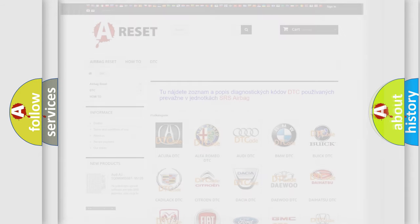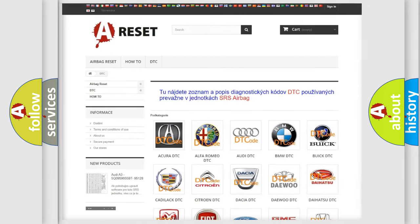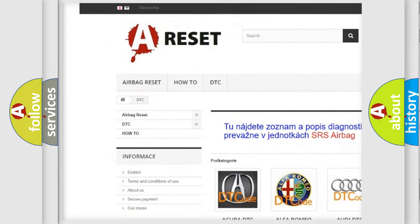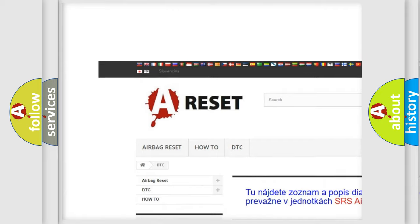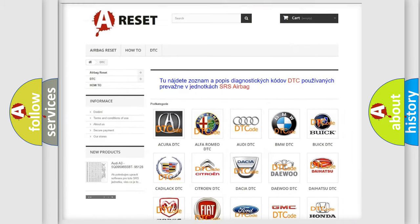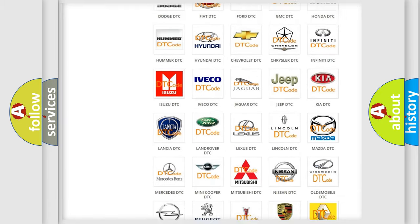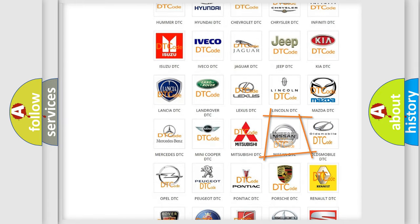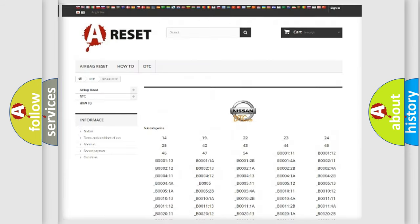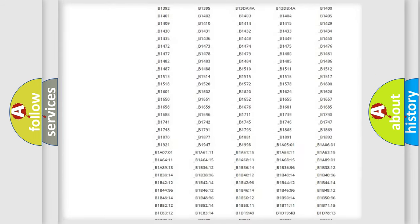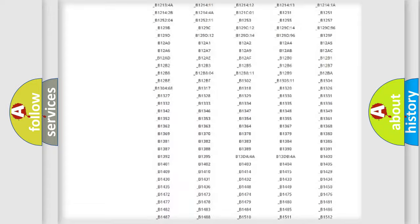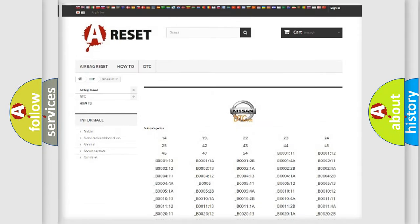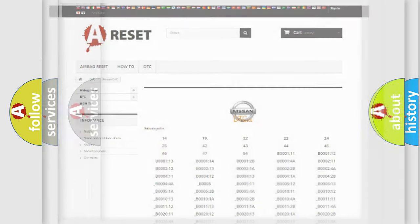Our website airbgreset.sk produces useful videos for you. You do not have to go through the OBD2 protocol anymore to know how to troubleshoot any car breakdown. You will find all the diagnostic codes that can be diagnosed in Nissan vehicles and many other useful things.